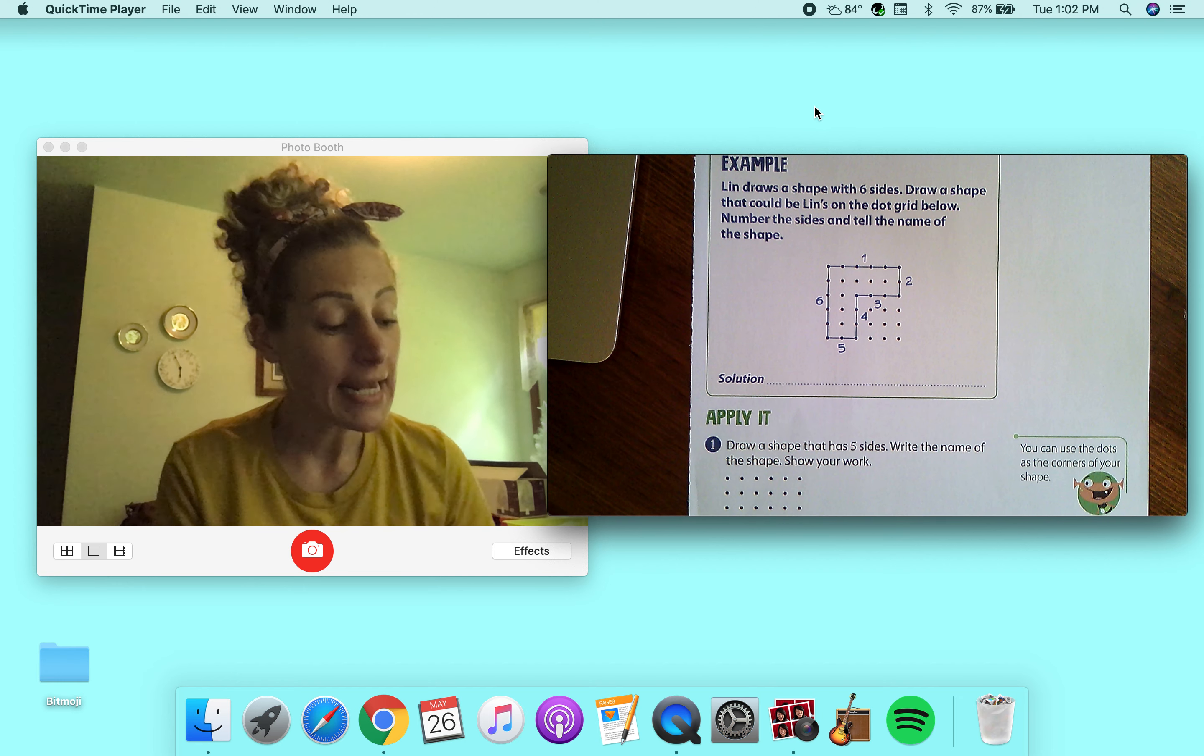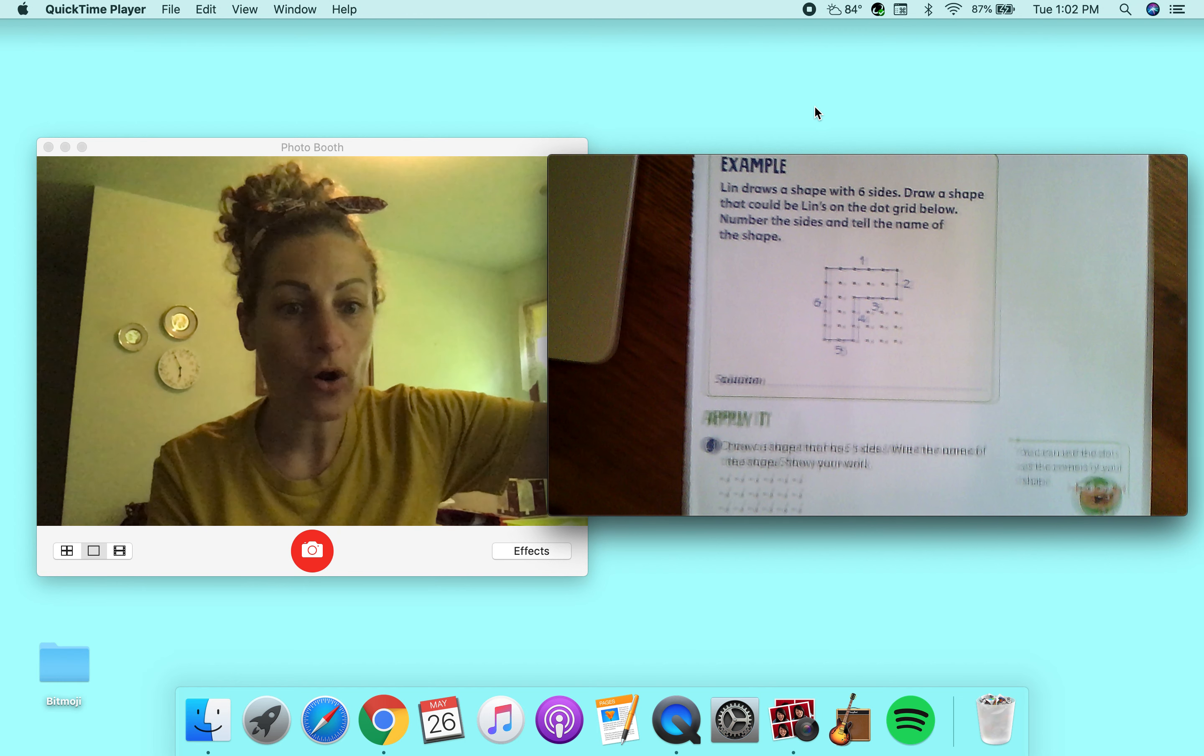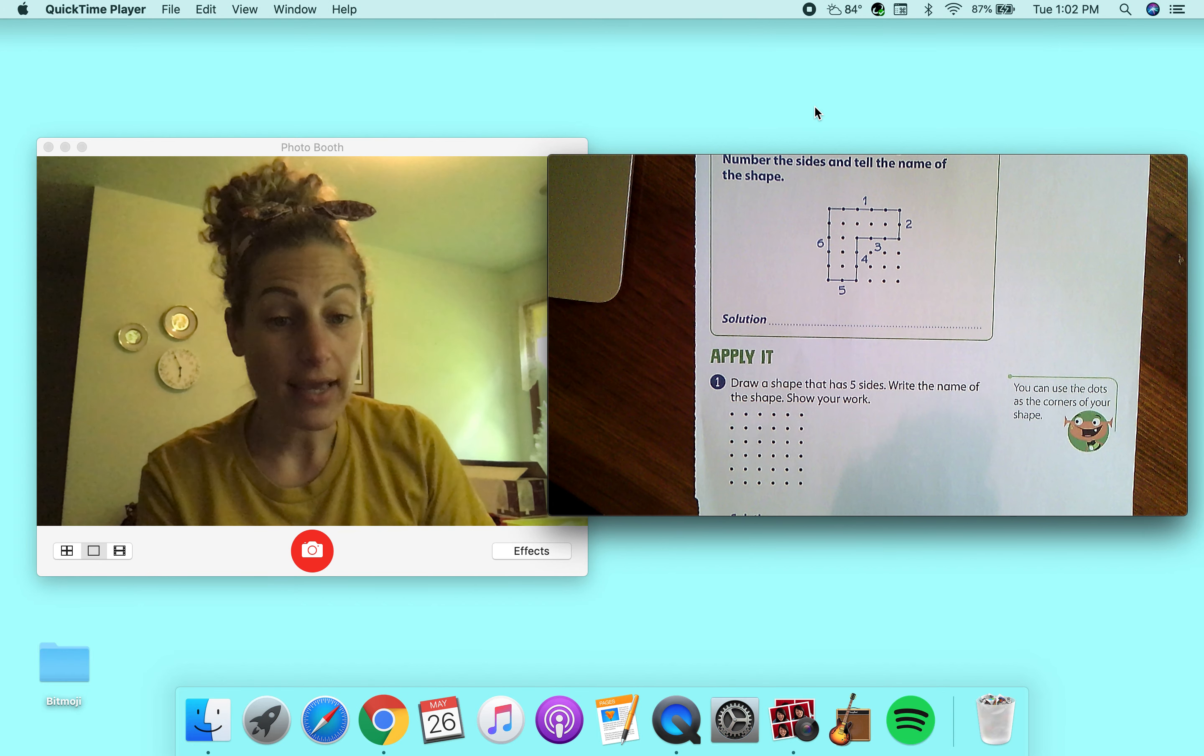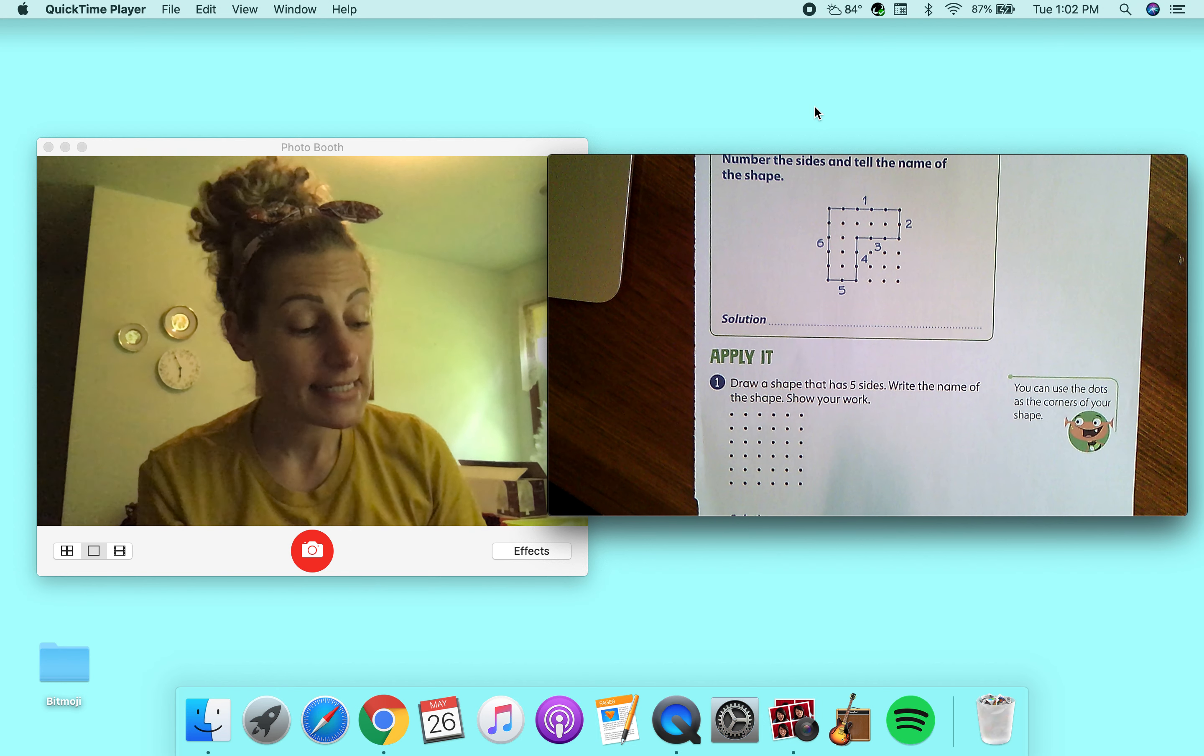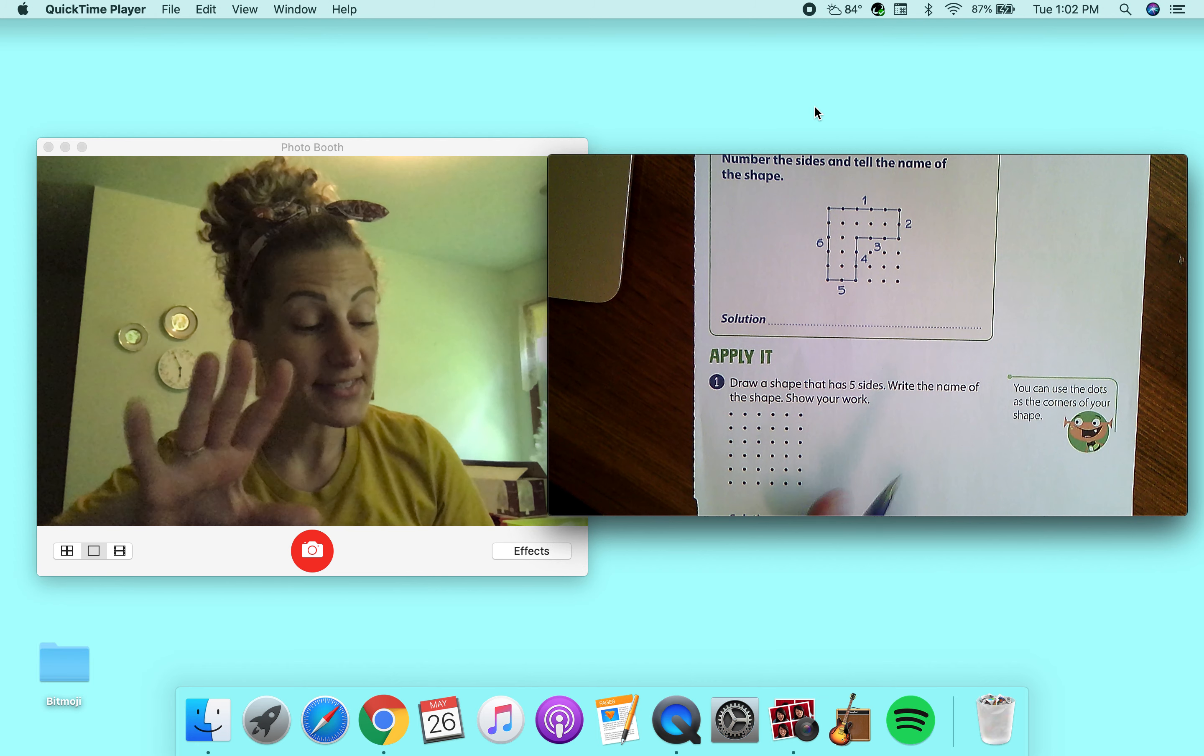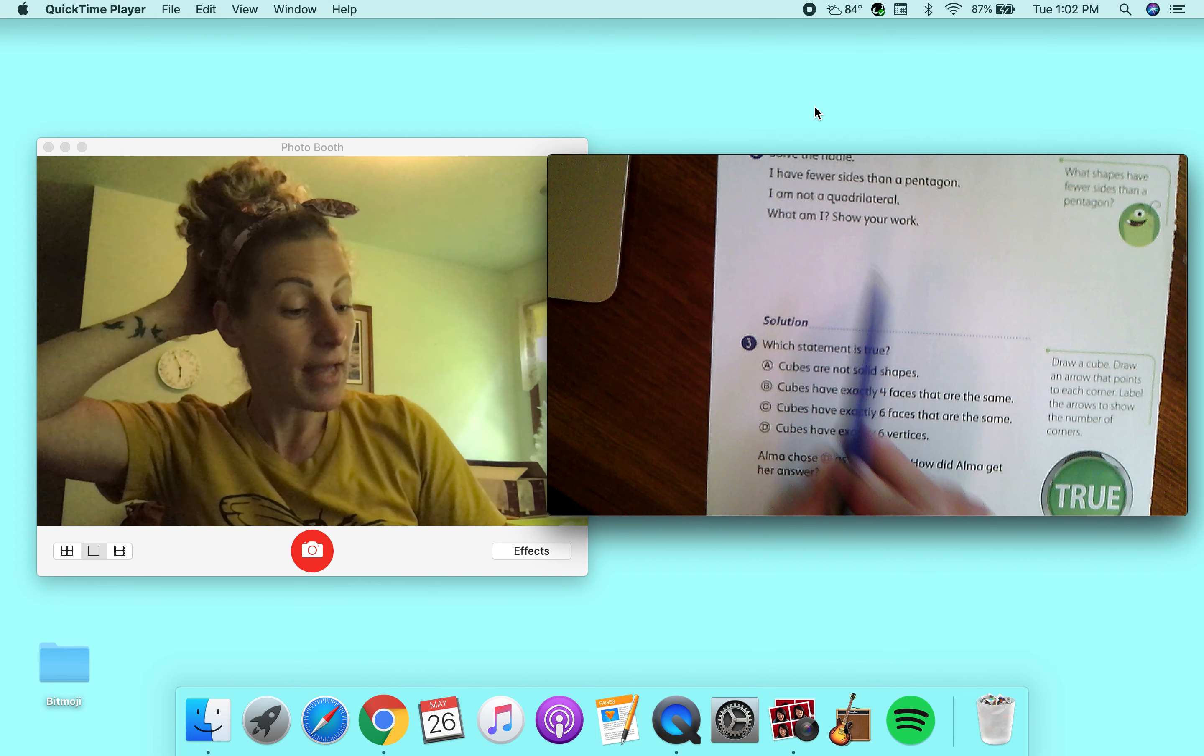boys and girls, it says you get to make your own with the same grid. Okay. So use a pencil just in case you make a mistake. And you can make a shape that has five sides and then give it its name.